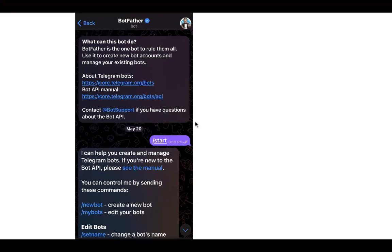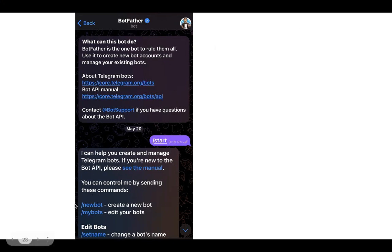Creating a bot with Telegram is very easy. All you have to do is go to your Telegram and look for a bot called BotFather. Once you find this bot, BotFather will give you different options. As you can see in the screenshot, you will see an option which says slash new bot.